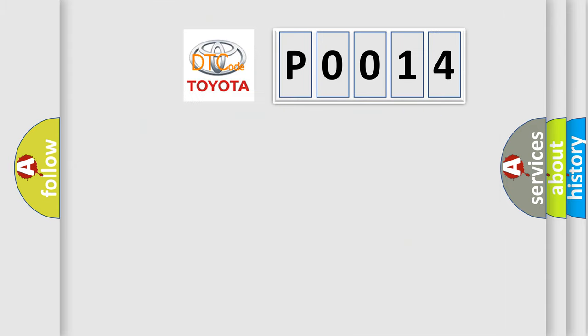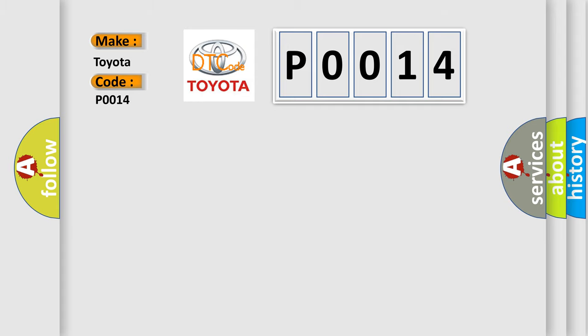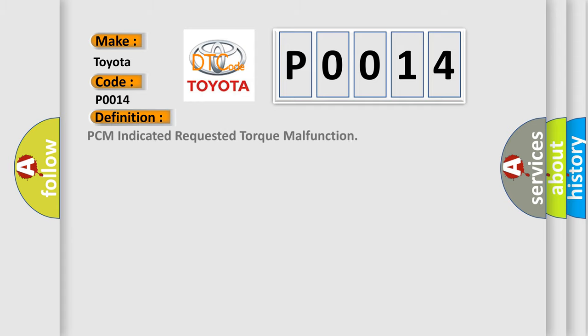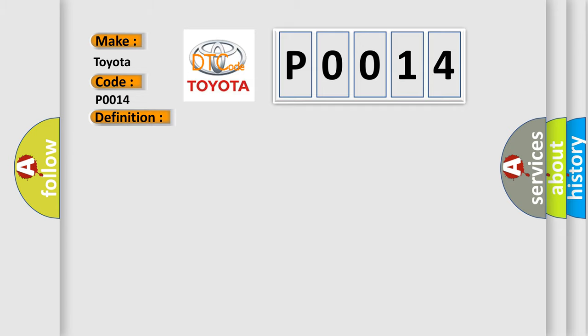So, what does the diagnostic trouble code P0014 interpret specifically for Toyota car manufacturers? The basic definition is: PCM indicated requested torque malfunction. And now this is a short description of this DTC code. The ignition is on.